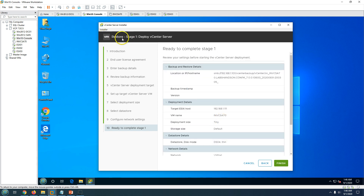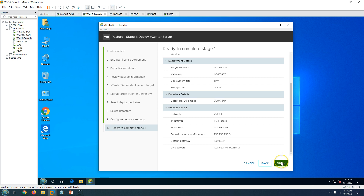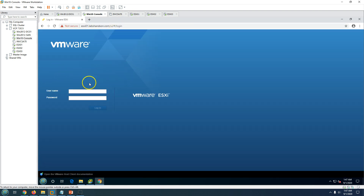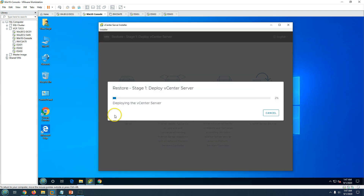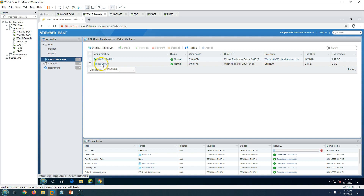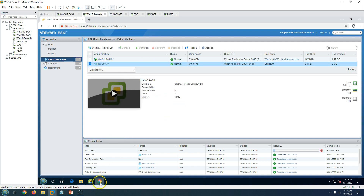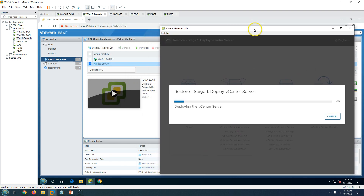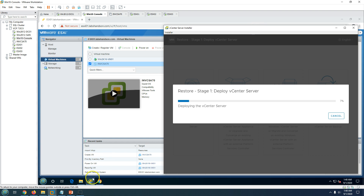Review all the Stage 1 details, then click Finish to start the deployment. Stage 1 — Deploy vCenter Server — has now started. I can log into the standalone ESXi host to confirm the virtual machine is being created. You can see the INVCSA70 VM has been created on the ESXi host but is not yet powered on. It will power on automatically once deployment finishes.